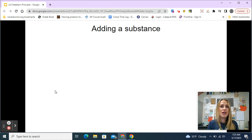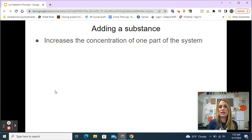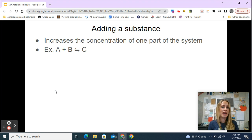When we add a substance, we're increasing the concentration of just one part of the system — either increasing a reactant concentration or increasing the concentration of one of the products. For example, if I have a reaction where two reactants A and B form product C, my equilibrium constant K equals products over reactants — so K = [C] / ([A][B]).